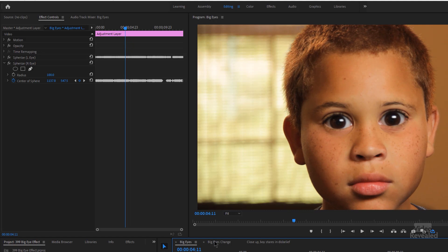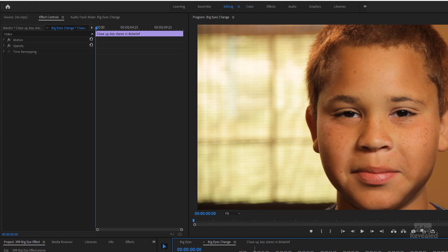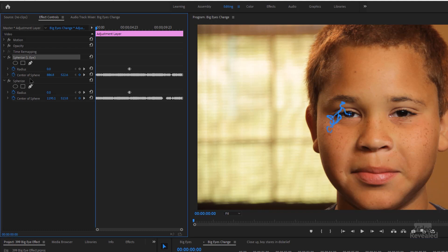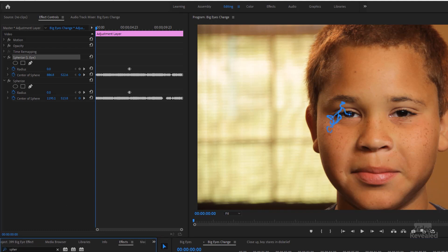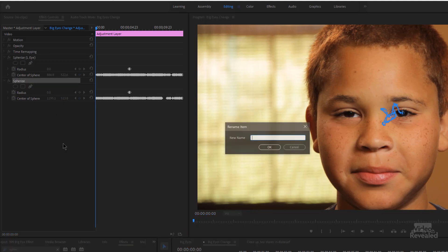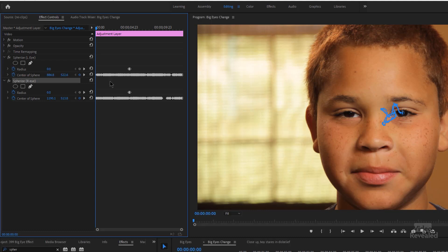Now let me show you another example — Big Eyes change. In this example, I do have keyframes for the radius, so you can see the radius changes for both left and right. Once you're finished one eye, you go back to the effect and drag another Sphere Eyes in, so you end up with two. I just named mine Left Eye — you can right click and rename that — and Right Eye.